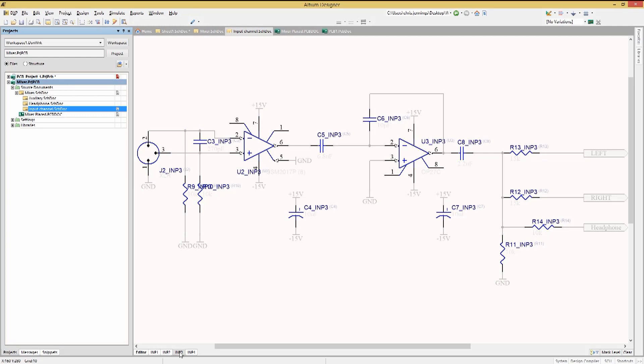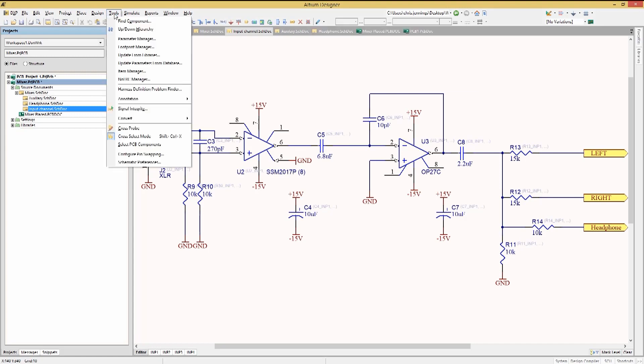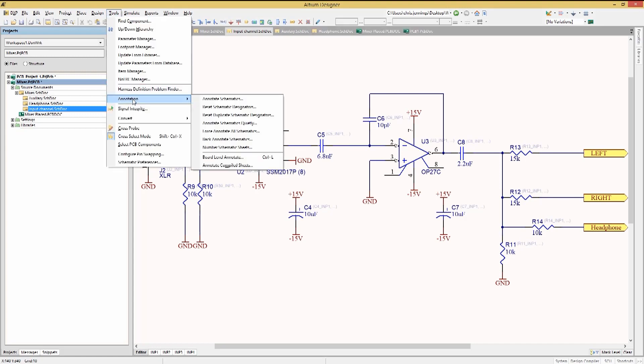To annotate these, we would employ the Board Annotation tool accessed via the tools pull-down menu, Annotation, Board Level Annotate.